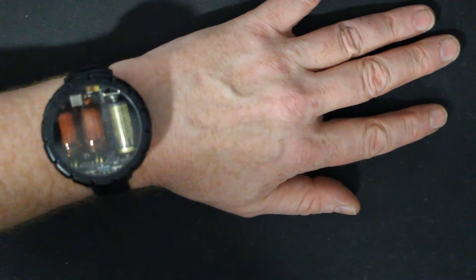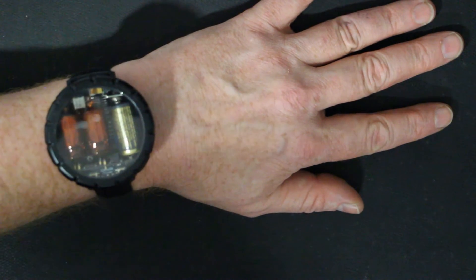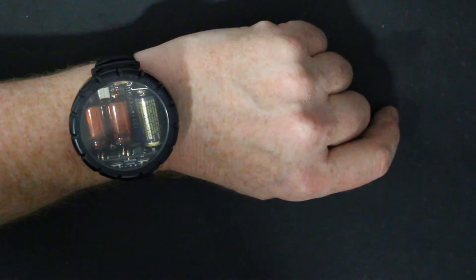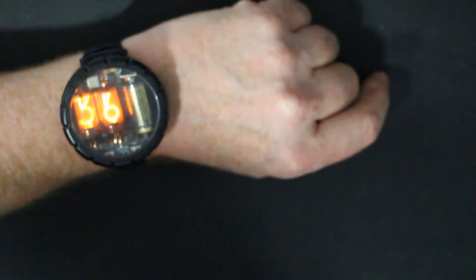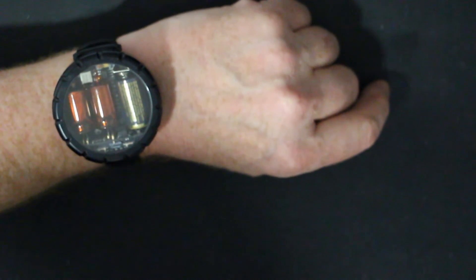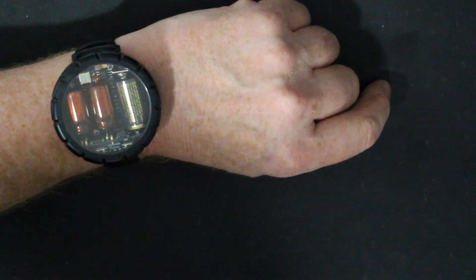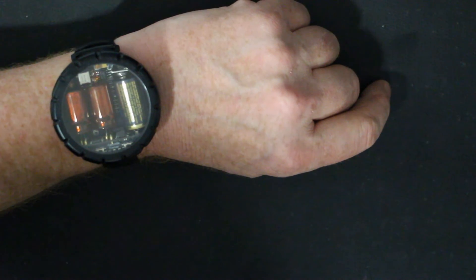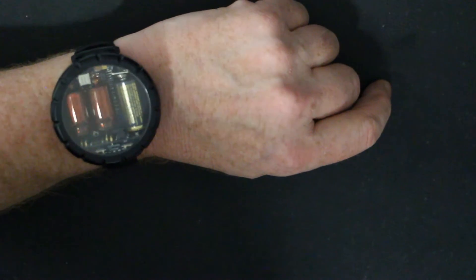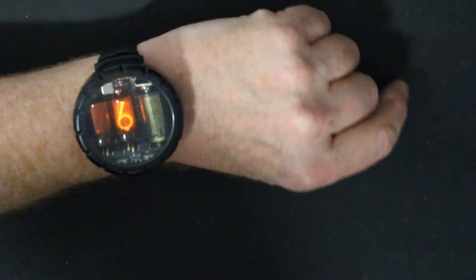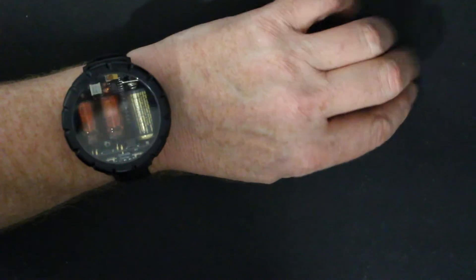The first one is the famous Nixie watch from David Forbes. I'll show you how it works. You tilt it to a 45 degree angle and then it displays with two miniature Nixie tubes, first the hours, then the minutes.